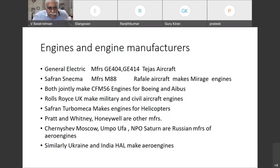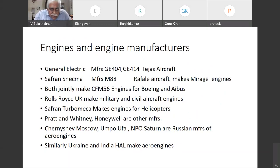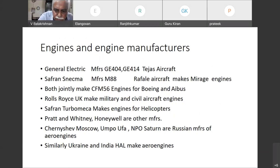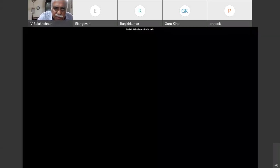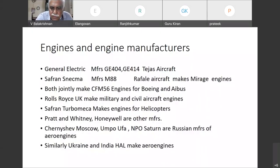Similarly, we have manufacturers in Ukraine. In India, HAL also manufactures aero engines. So with this, we come to the end of the presentation.